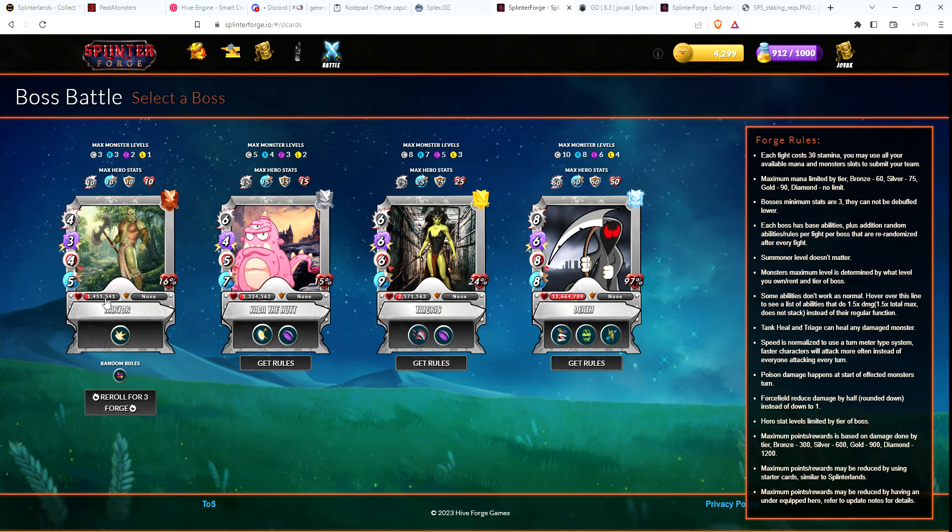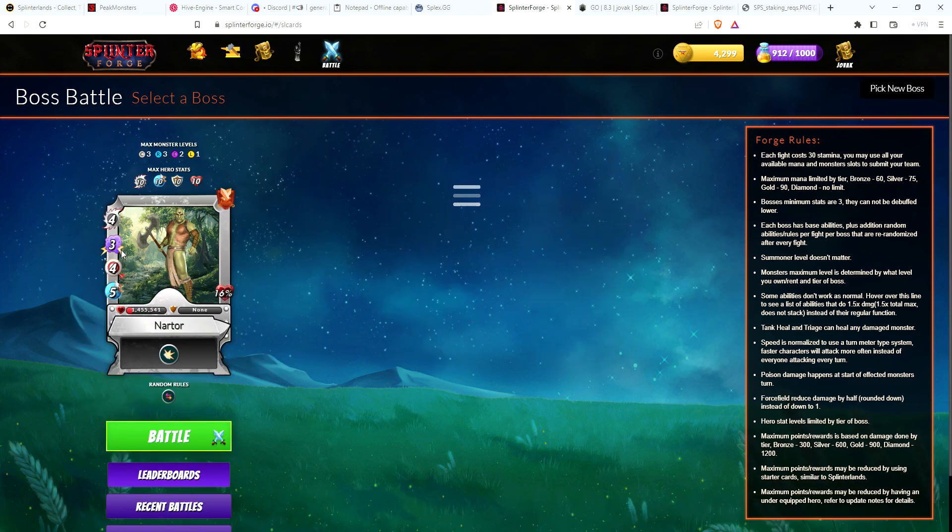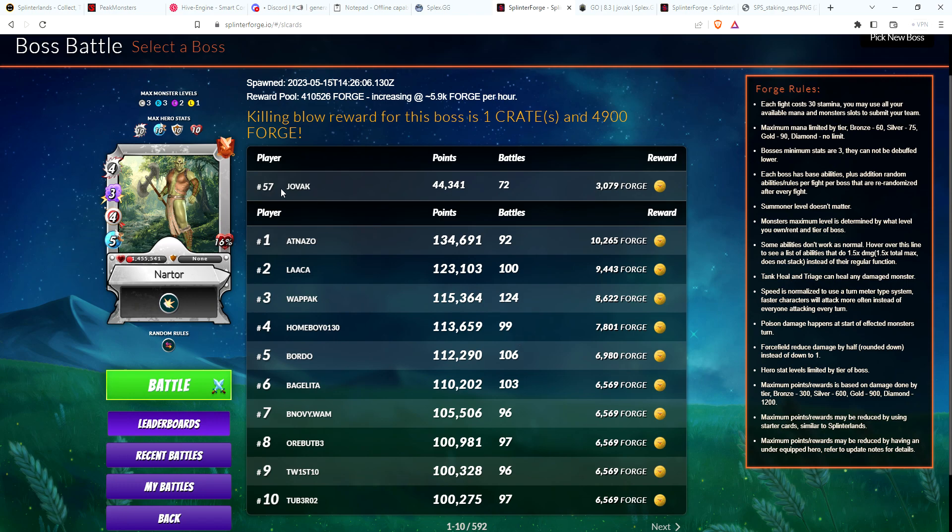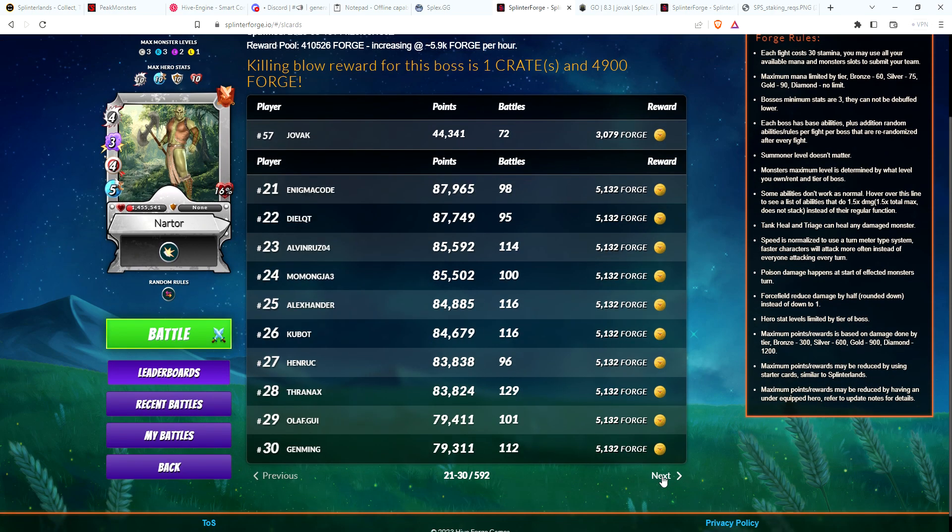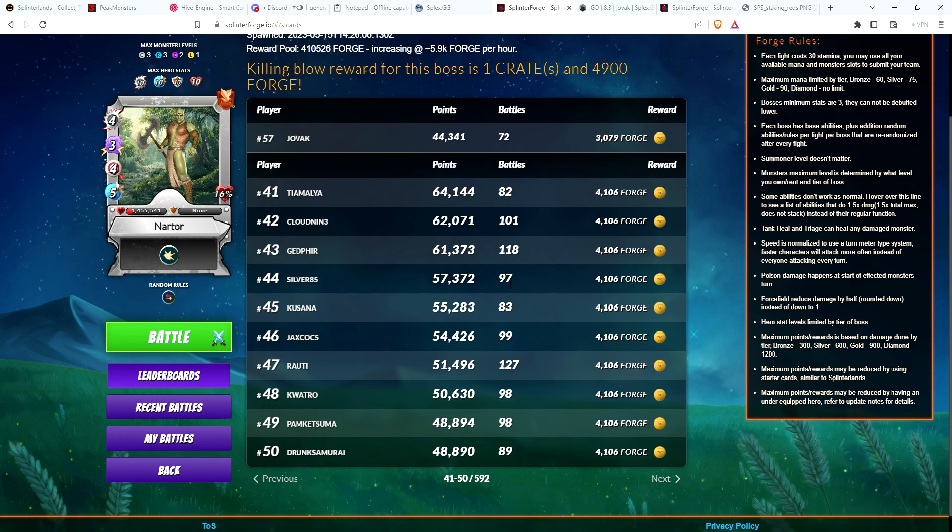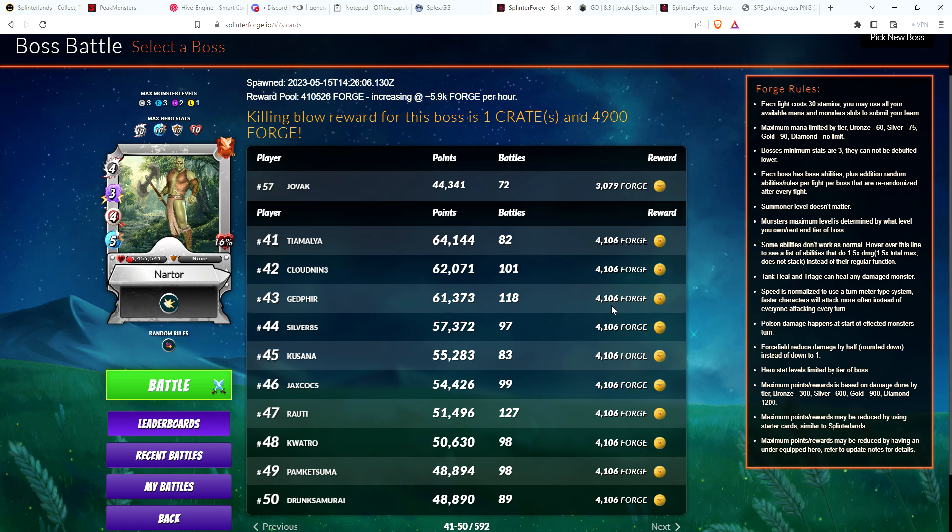For the $10 account, keep playing Splinter Forge, keep playing the Bronze Boss. I usually can earn at least 600 Forgeum a day just from fighting the Bronze Boss. That does not include leaderboard rewards. Right now in the leaderboards, I usually end up somewhere in the top 50. This is my main account - I think my alt account is actually higher. Yep, Gedfer right now is sitting at 43.